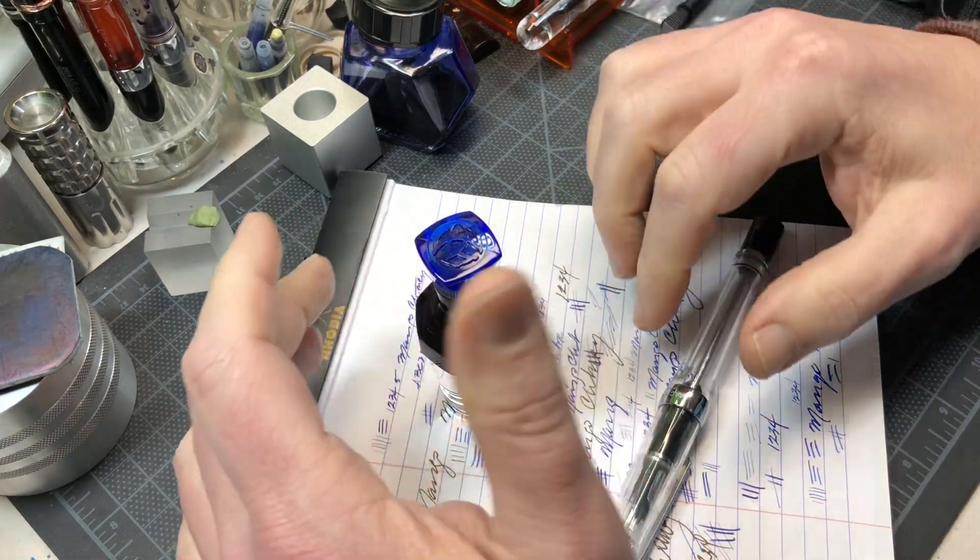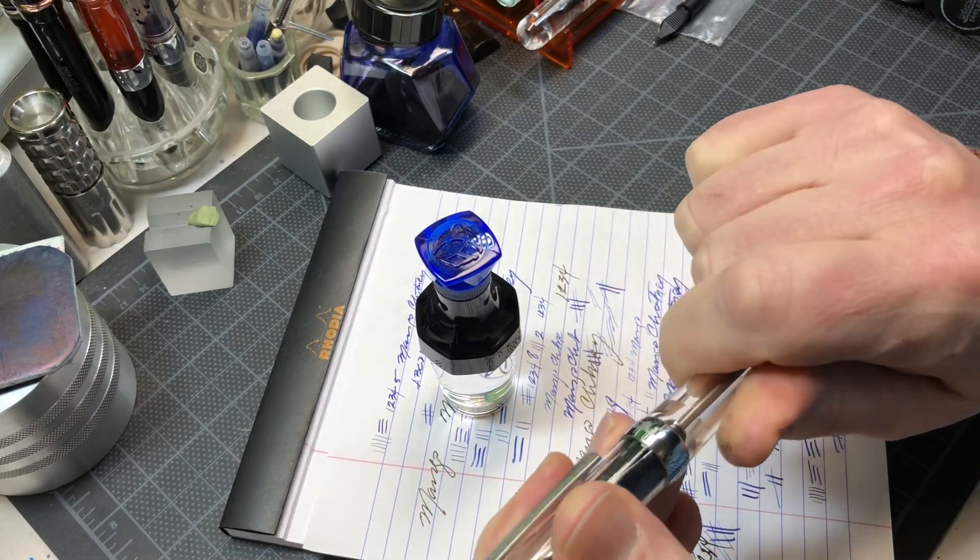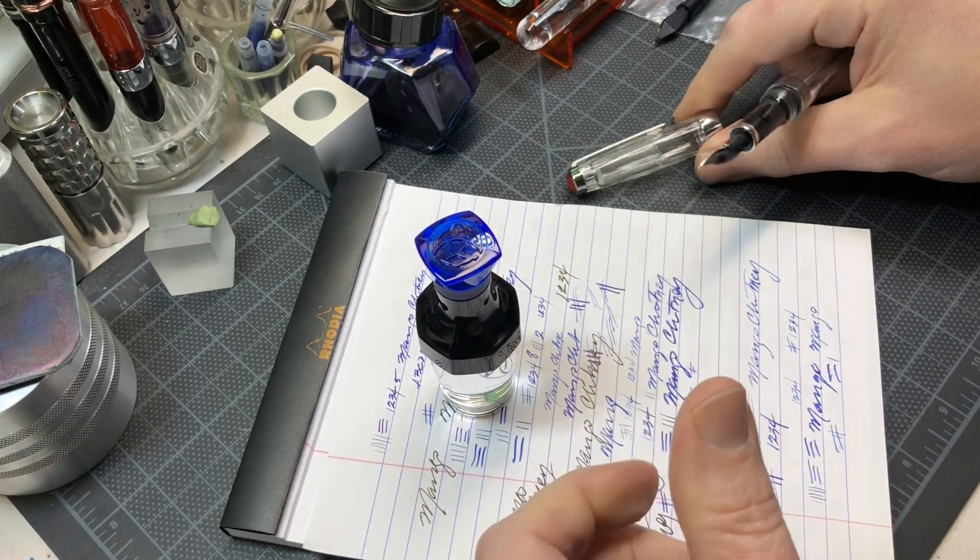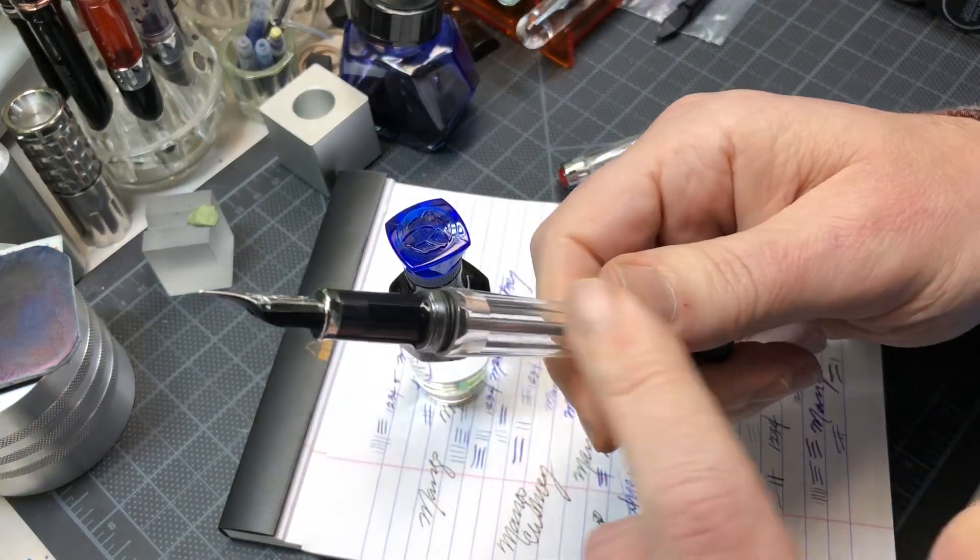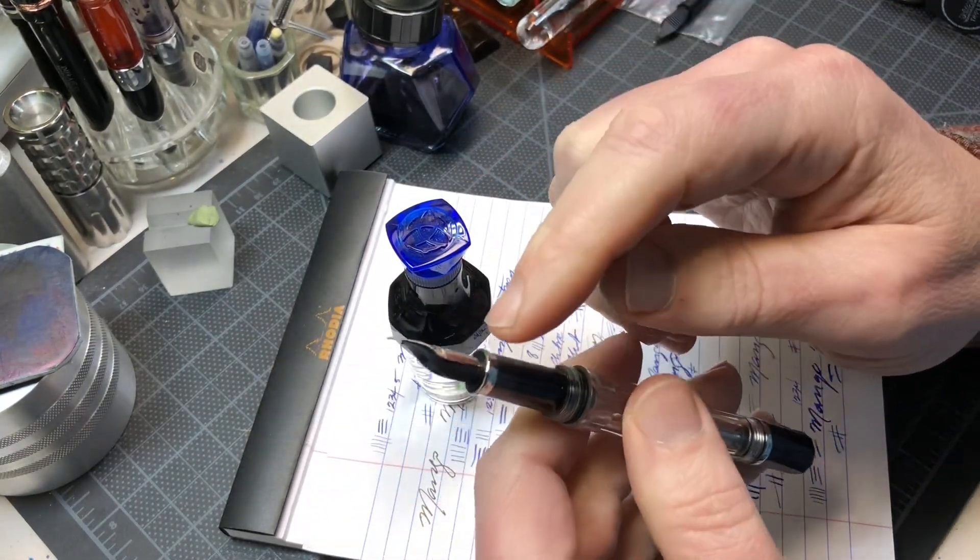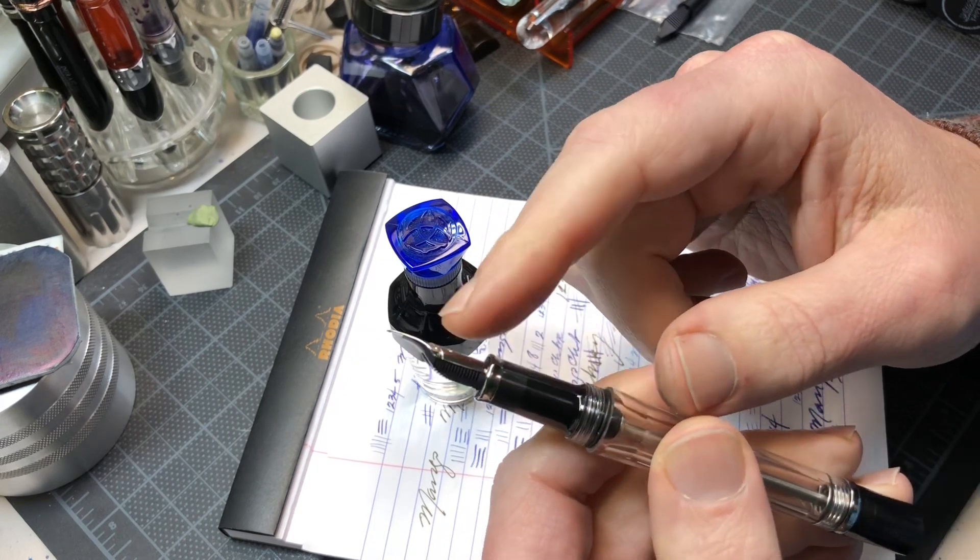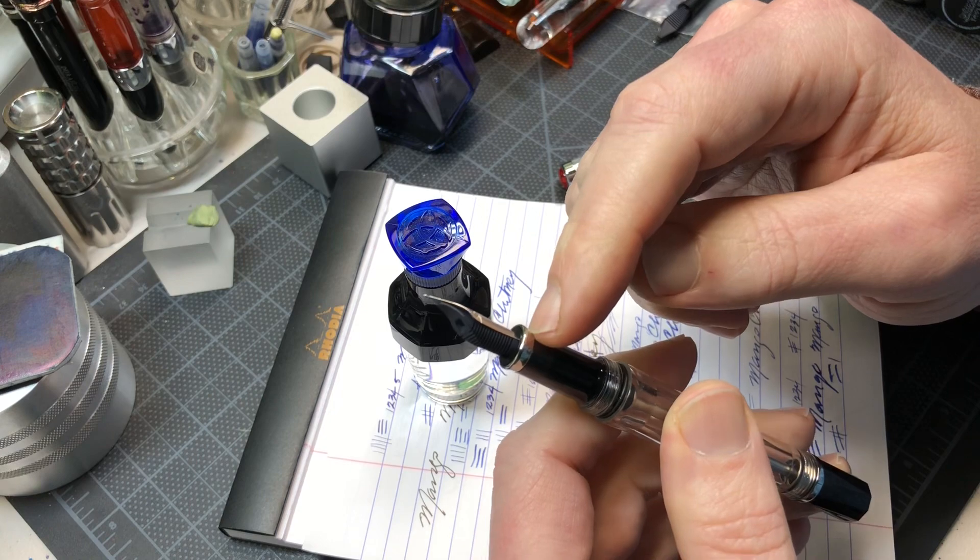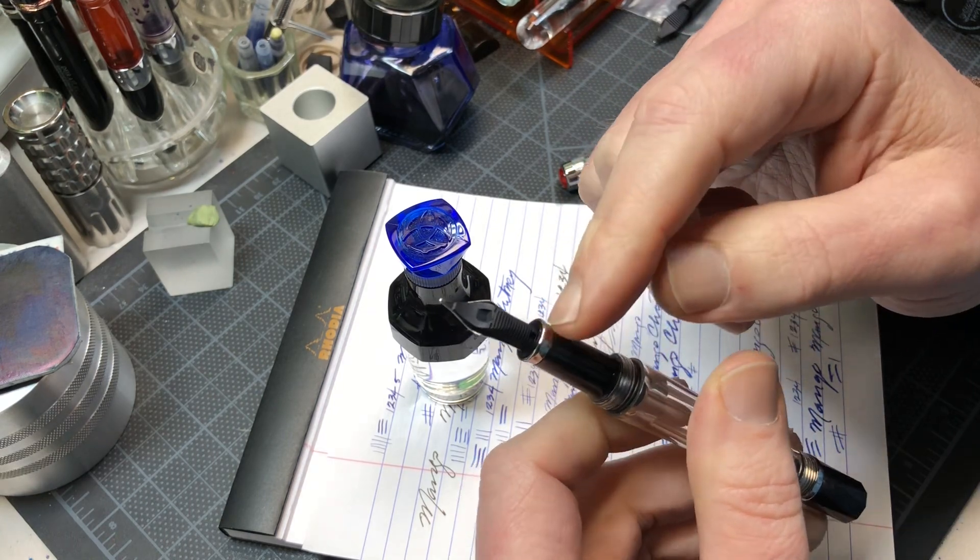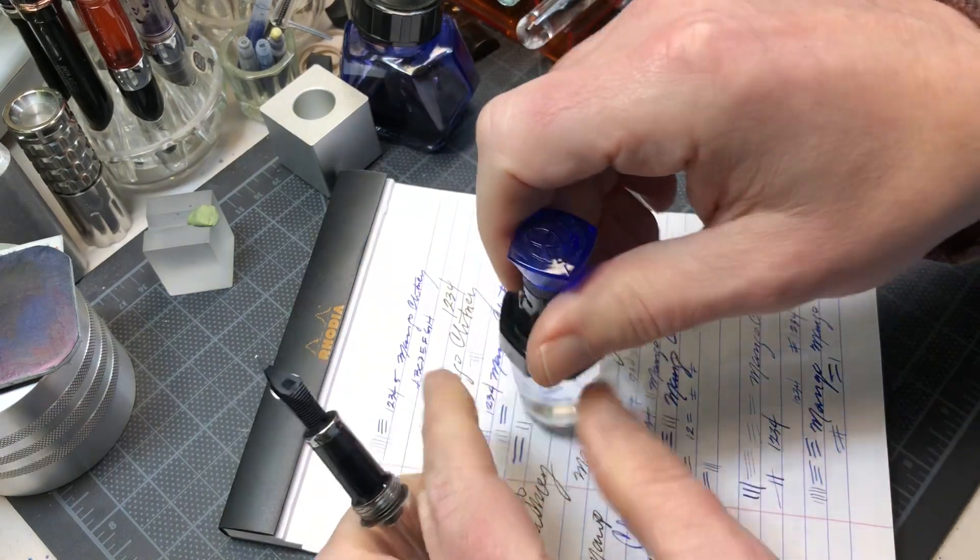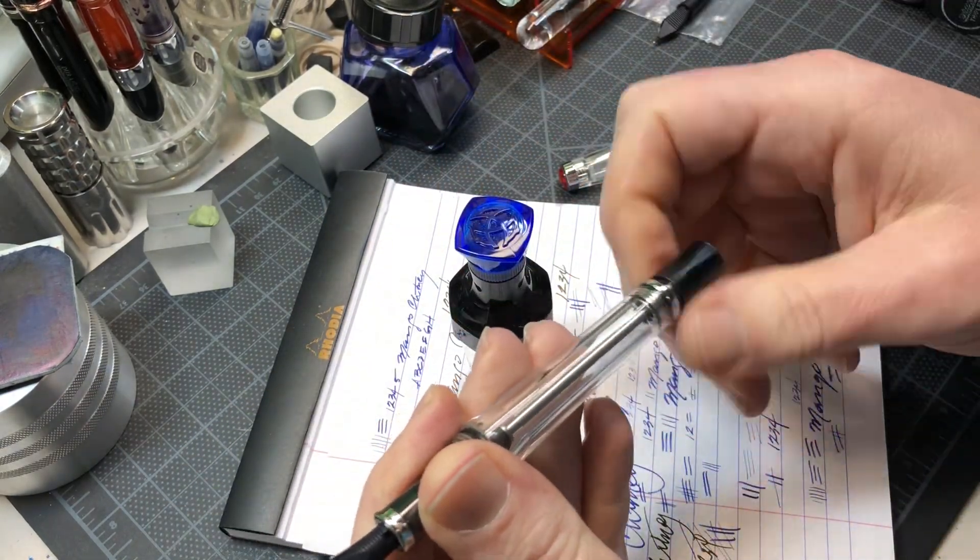This is a quick video on filling a Vac 700. One of the key things is because it's a vacuum filler, some pens you don't have to put the pen into the ink up to the section, but with the vac fill you really need to do that otherwise you won't get a good fill.